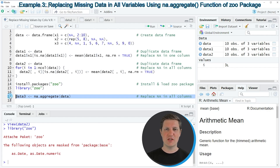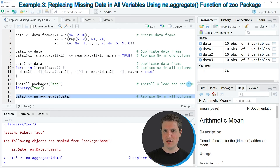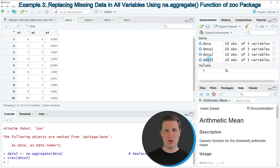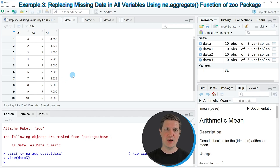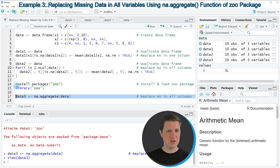Applying na.aggregate() to our input data frame creates a new data frame where all missing values are replaced by their corresponding column means. Running line 17, another data frame called 'data3' appears at the top right of RStudio. Clicking on it, you can see that it contains exactly the same values as the data frame from the second example, but this code is much simpler than the for loop we used before.